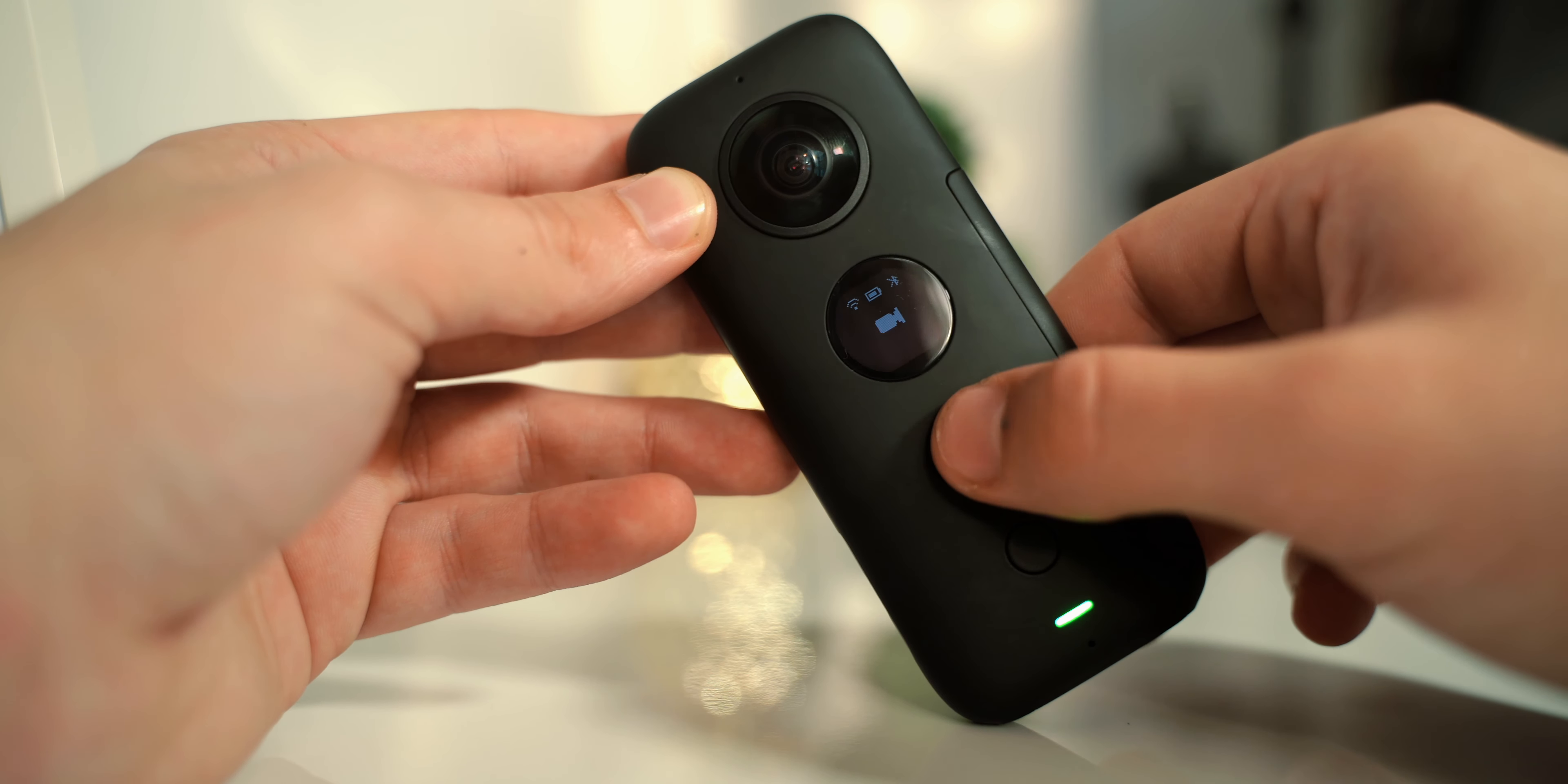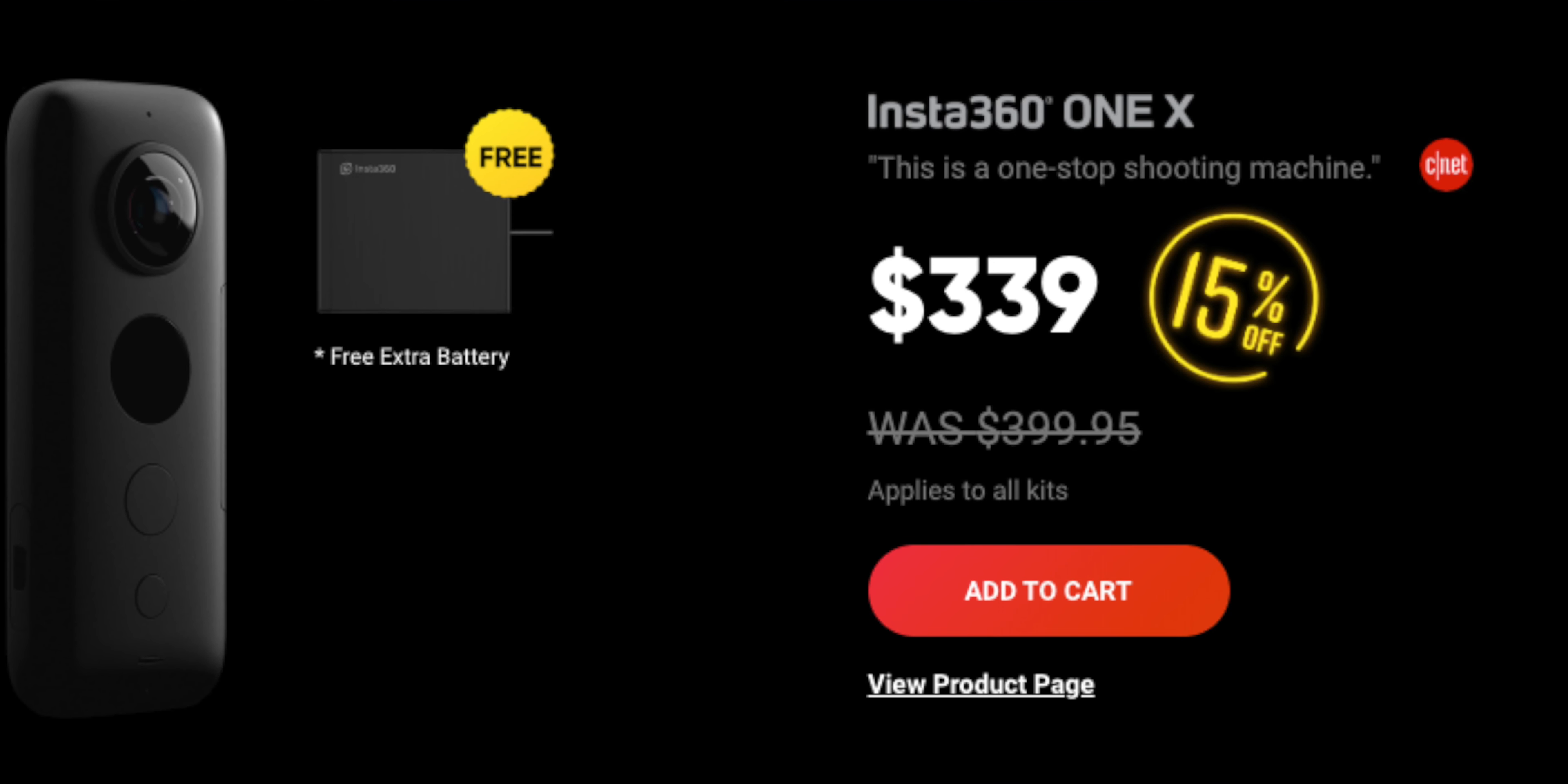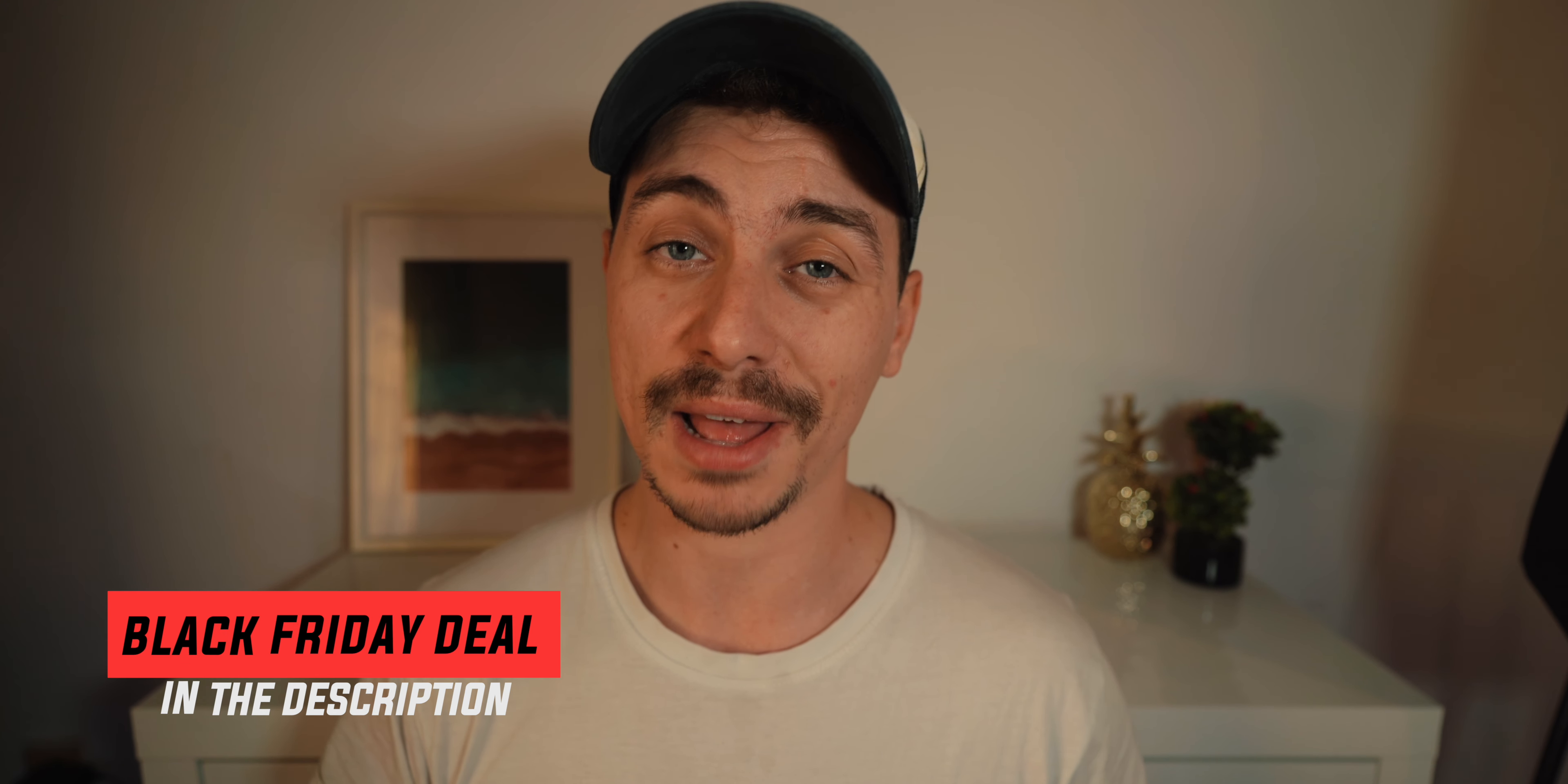But I completely changed my mind after I got my Insta360 ONE X because this has become my absolute favorite tool for capturing hyperlapses, for creating some b-roll shots with different types of angles for my videos, and generally I really started appreciating the fact that you can always frame your shots after taking them. This is completely new to me, so ever since I started using the Insta360 ONE X, I've been really enjoying 360 video.